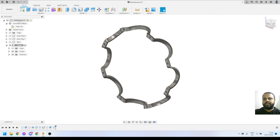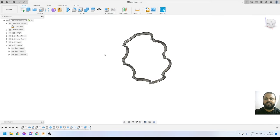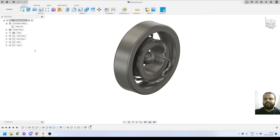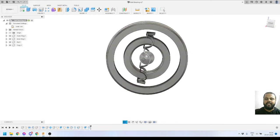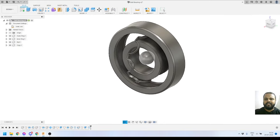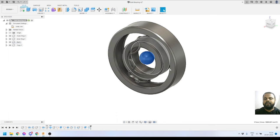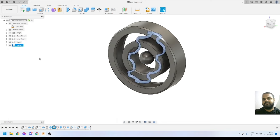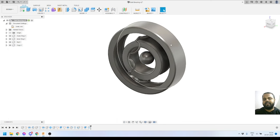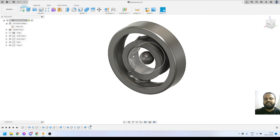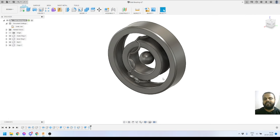We have now completed all four necessary components. Here are all the components — outer ring, inner ring, ball, and cage. The ball needs to be patterned 8 times and the cage mirrored twice. We now have everything we need to start assembling the bearing by applying joints and other features.